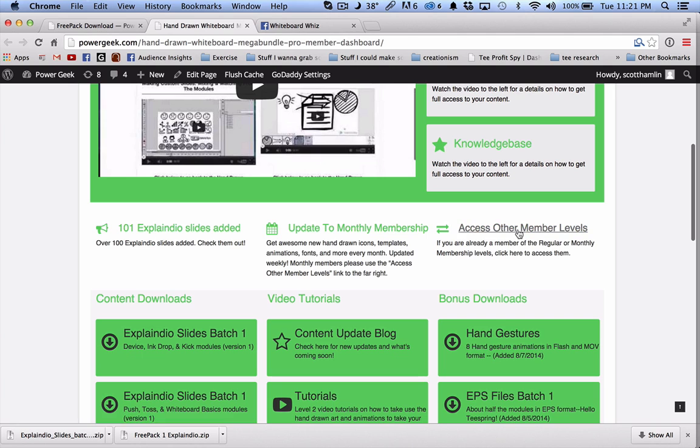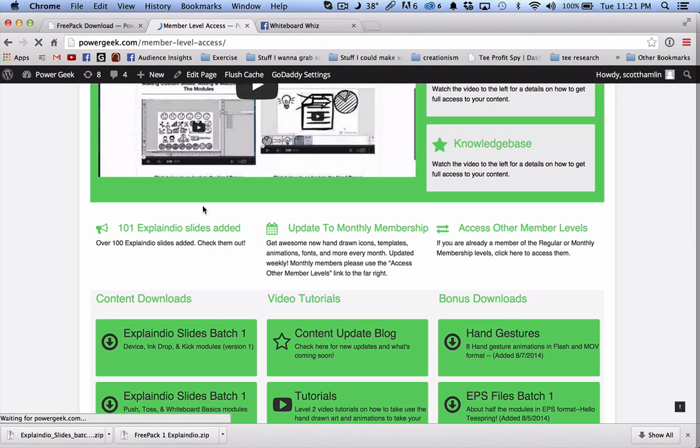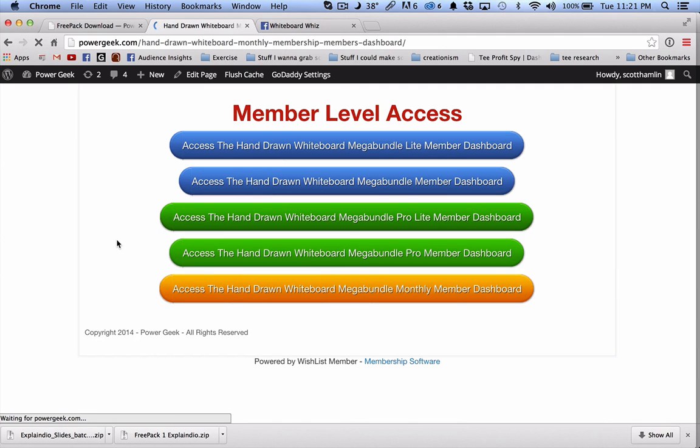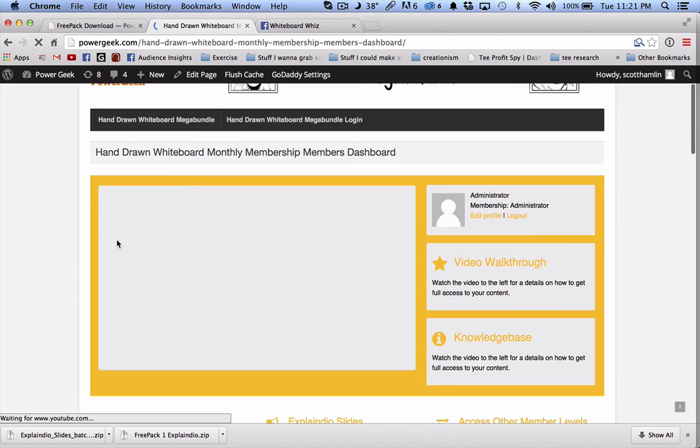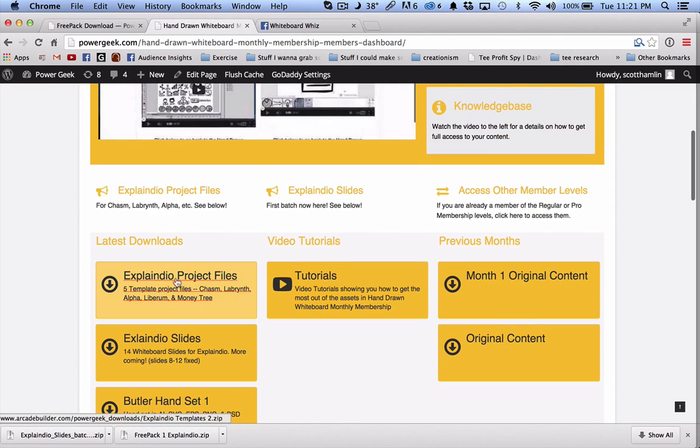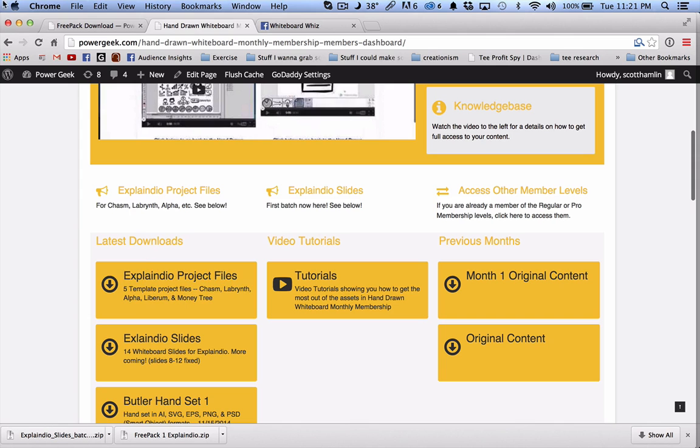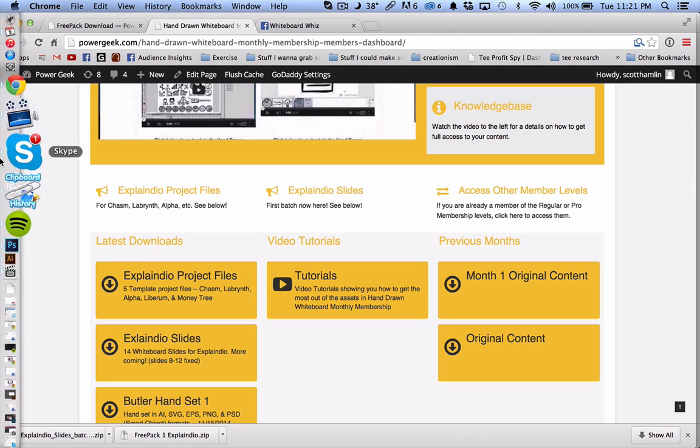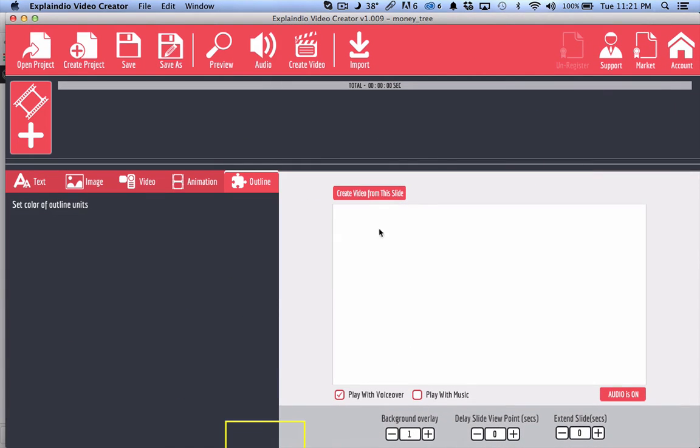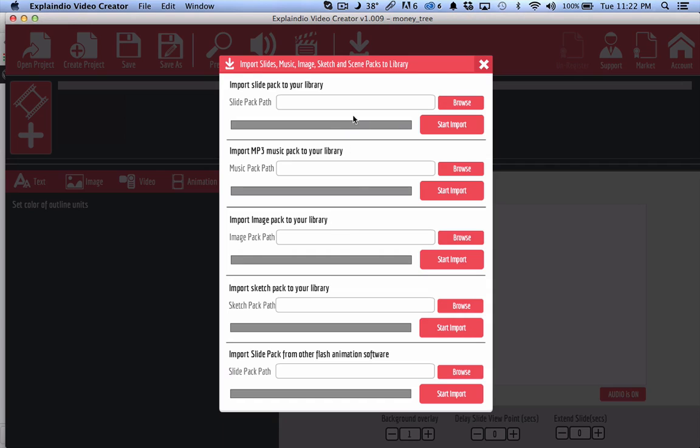If you're going to grab them from the monthly level you want to go here and download them from the dashboard here. So after you've done that you just need to unzip them and then go into Explaindio and click on the import button.